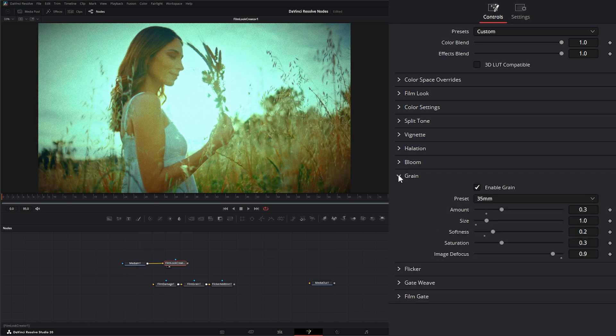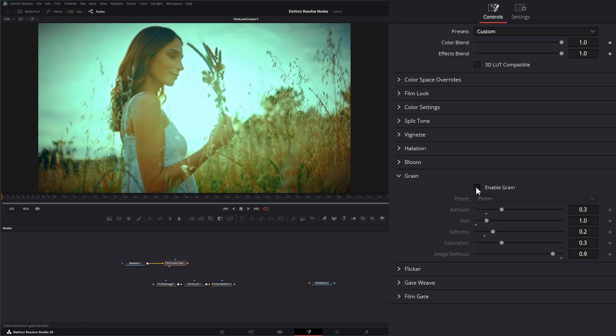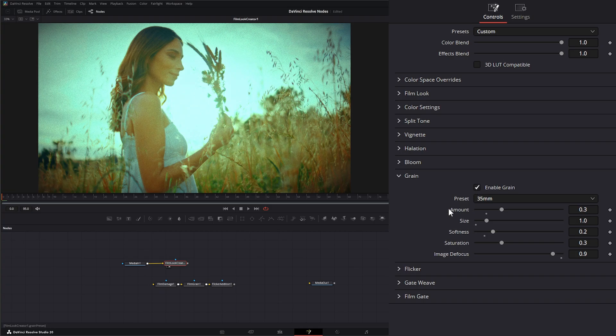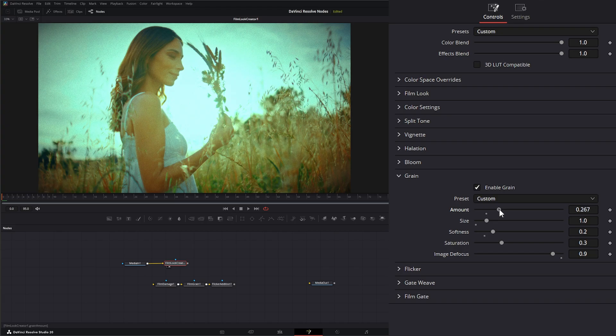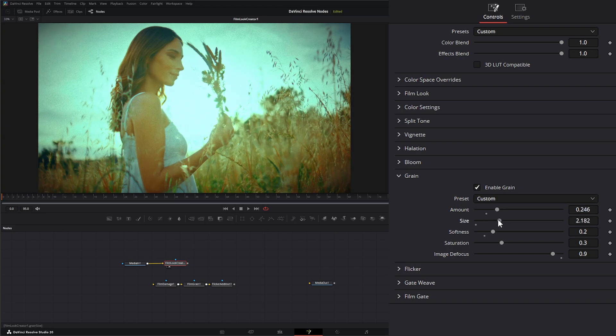Under our grain, we can enable or disable grain. It gives us the ability to change the presets. We can play with the amount. We can change the size.